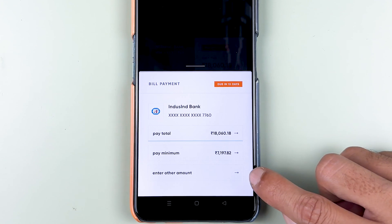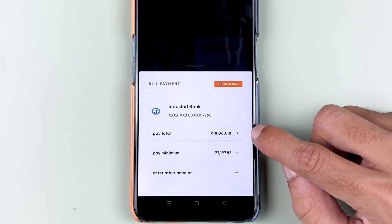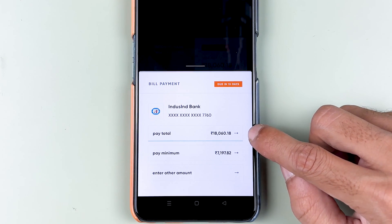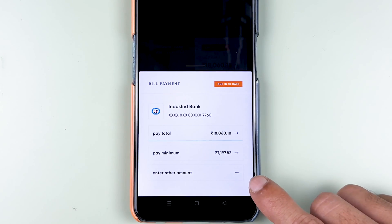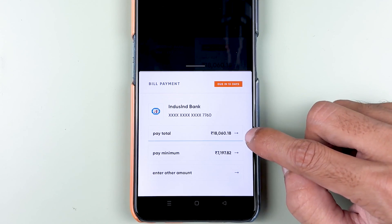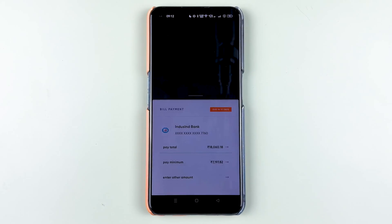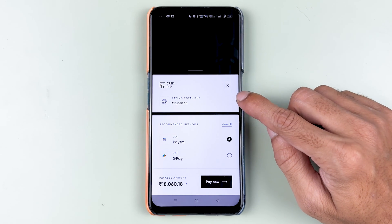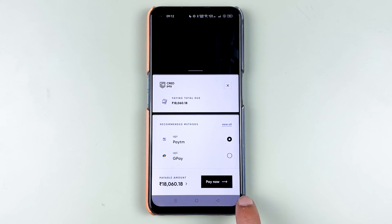On the next page, you get three options: one is 'Pay Total,' another is 'Pay Minimum,' and the other is 'Enter Other Amount.' If you want to pay the total amount, select that; for the minimum amount, select that; or manually enter the amount with the third option. I'm going to pay the full amount, so I'll select Pay Total.